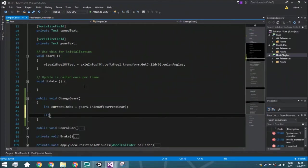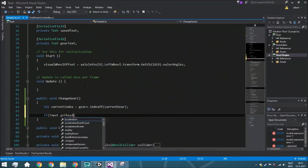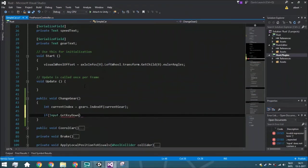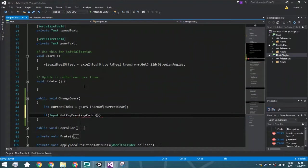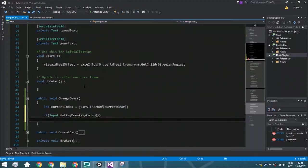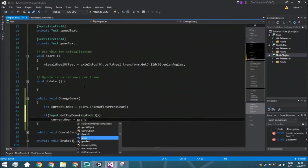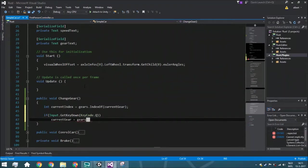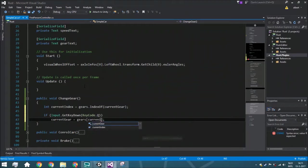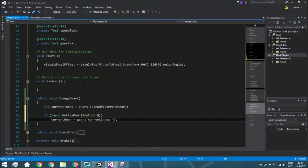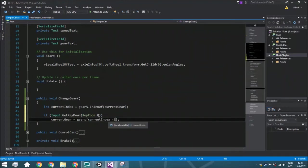So we're just going to put that. It's very simple. Input.getKeyDown KeyCode.Q. And now we can just say that the current gear is the same as the gears current index minus one. But there's a problem. The problem is that when we are at the first gear, the gear with the index of zero, and we're going to go one down, we will get an error.